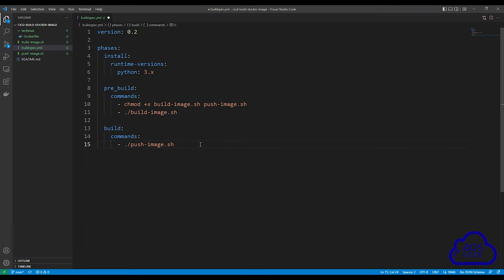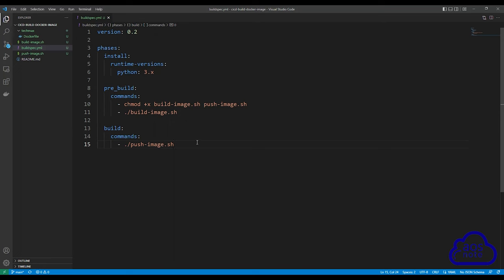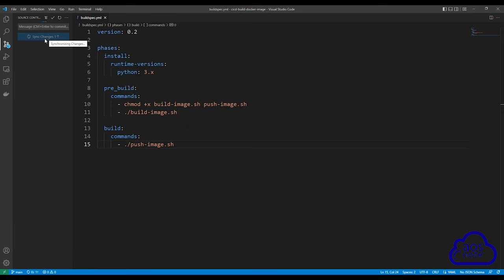Save your file by selecting File and then Save All. Then push your code to your GitHub repository. Select source control, type a commit message — for example, 'updated files' — then click Commit, and then click Sync Changes. We have pushed all the files we created to our GitHub repository.